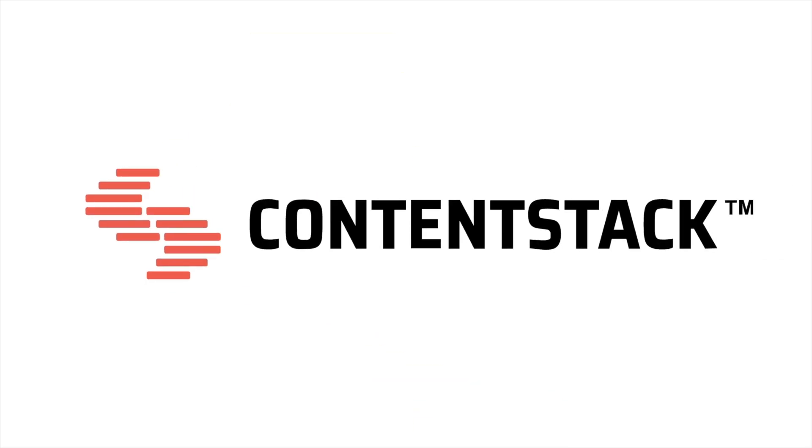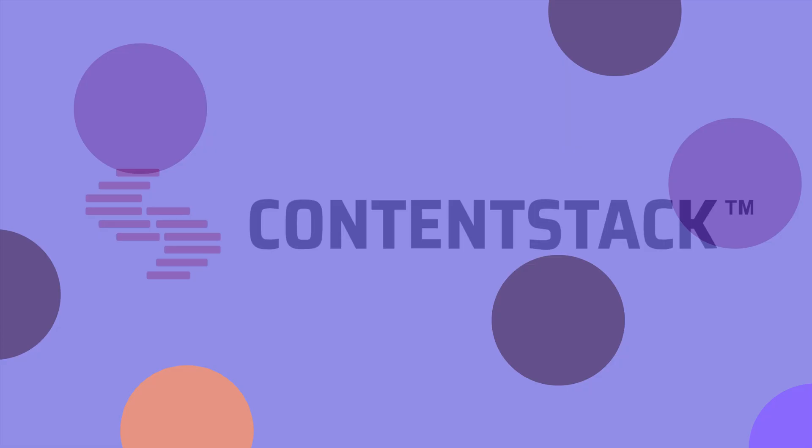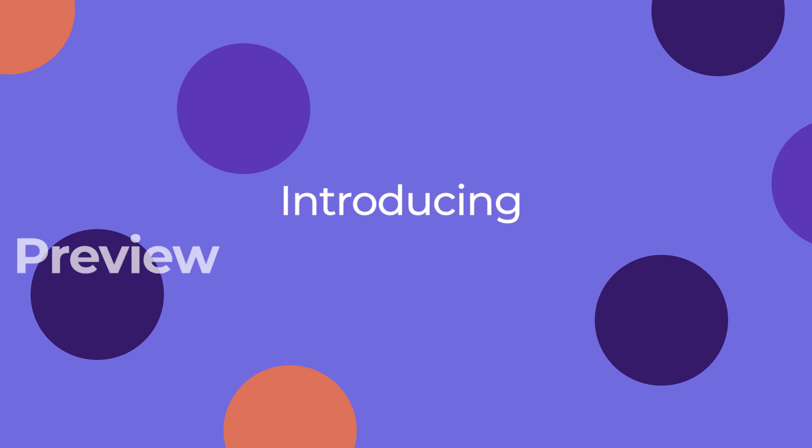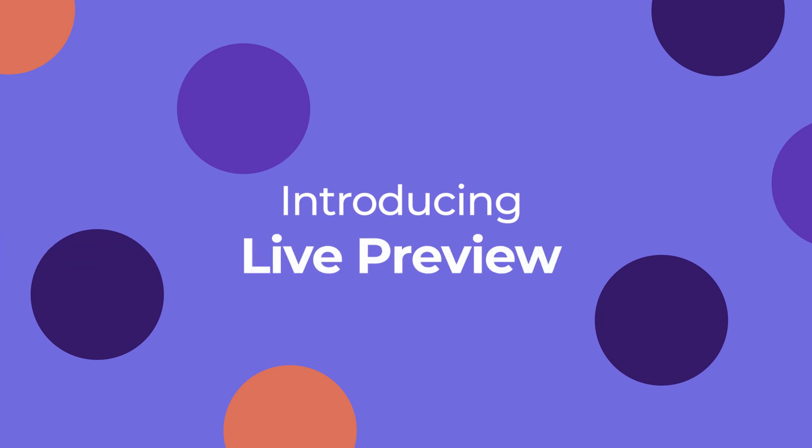Welcome to ContentStack! This video takes you through the Live Preview feature and how you can use it to preview content updates in real-time.